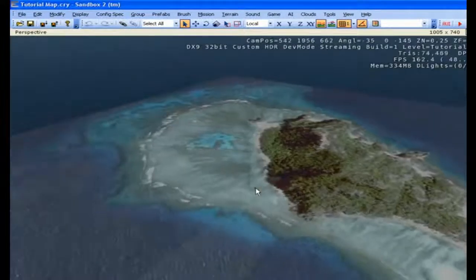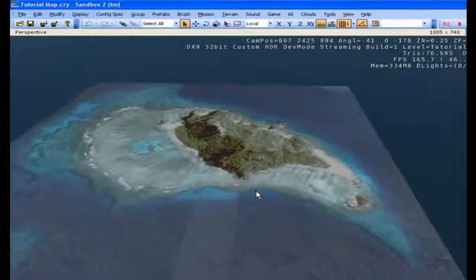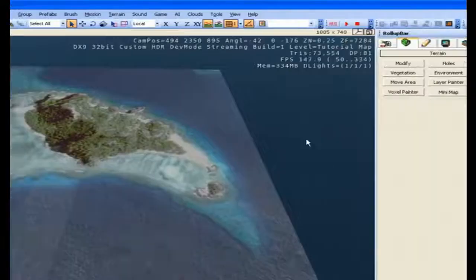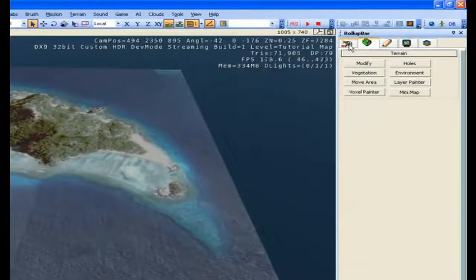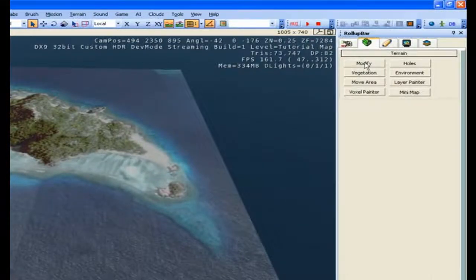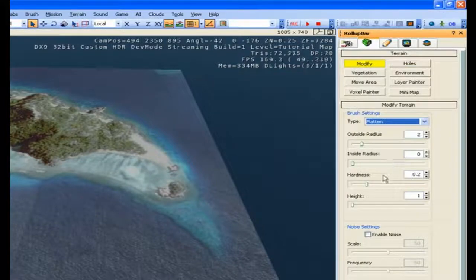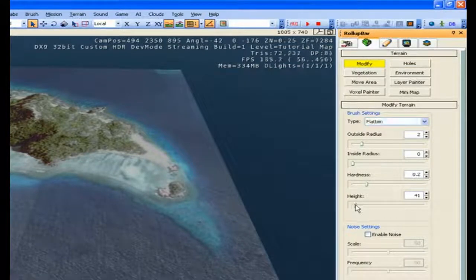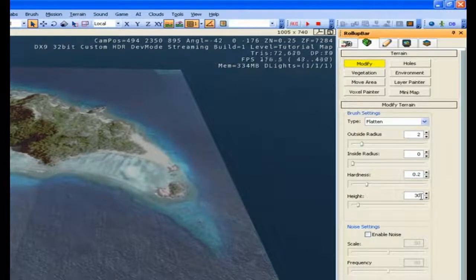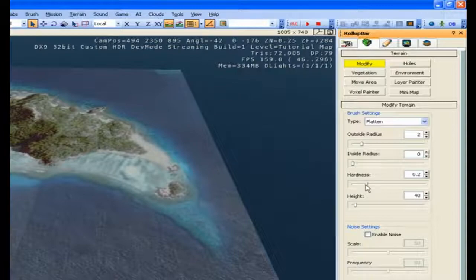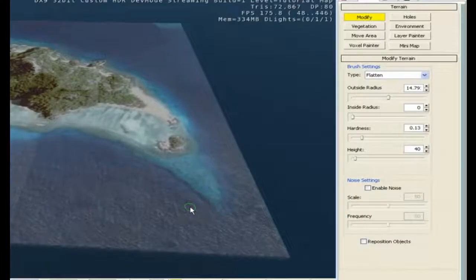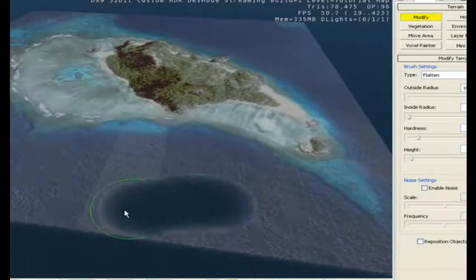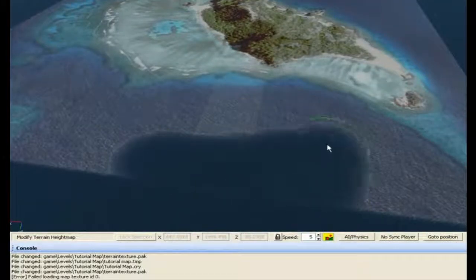Alright, so now what we need to do is start to edit the terrain in our map. So we're going to go up to terrain, modify, flatten, and I'm actually going to pick a height. We're going to drop the ocean off here, so let's pick a height around 40, fairly low hardness, very large outside radius, and I'll start dropping the ocean off.